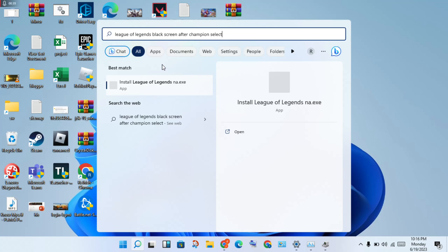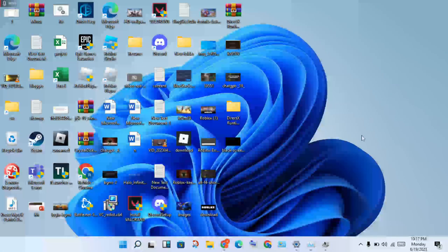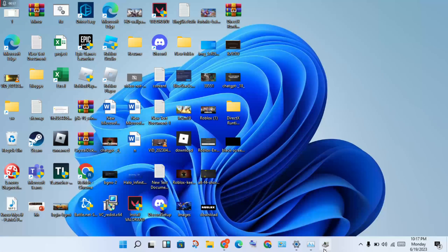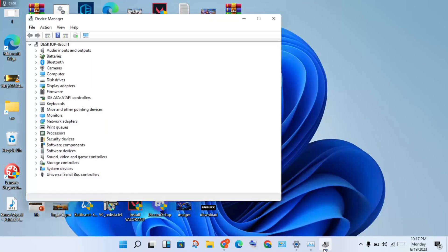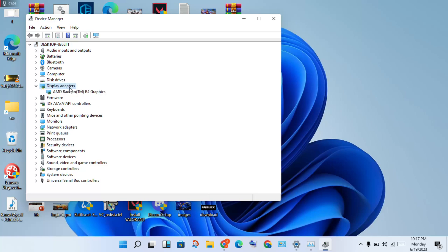The black screen issue is most common during loading into the game. The first step is to update your graphics driver. Click the search bar and type 'Device Manager', then open Display Adapters and double-click to see your graphics driver.